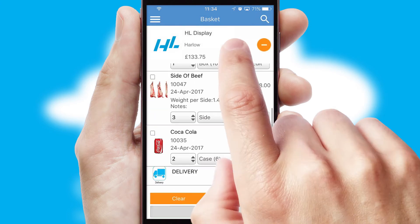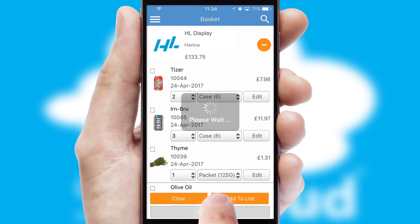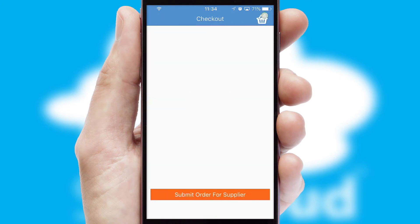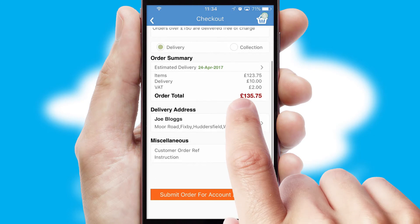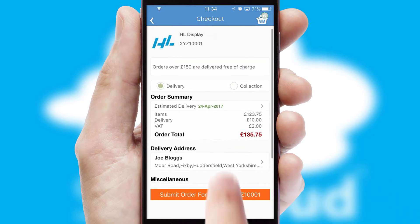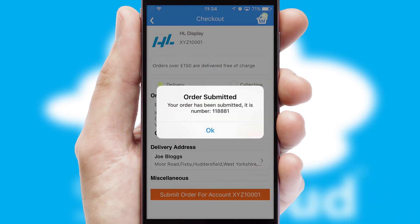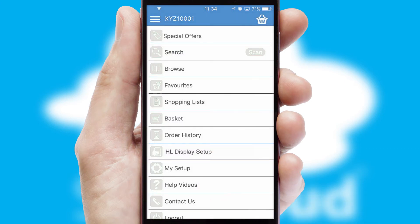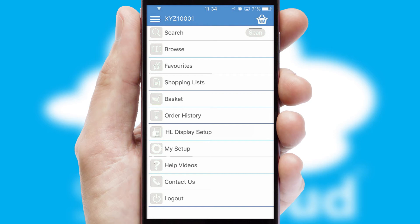Once the basket is complete, all the order information will be presented at the checkout. SwiftCloud also supports click and collect functionality. Finally, after submitting the order, you and your customer will receive a PDF confirmation and the order is imported into your ERP system.